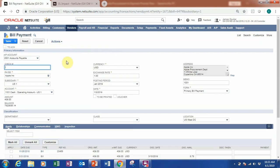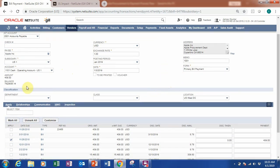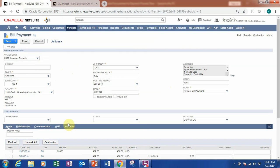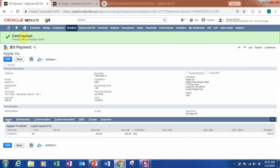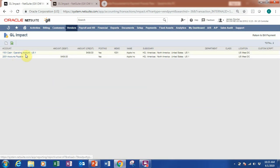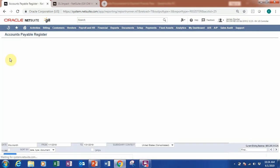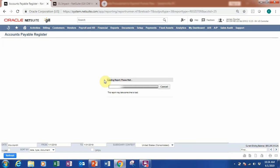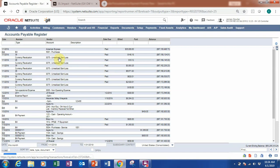We go to the bill payment screen where you can verify all the information. The form can be changed as mentioned earlier, and classification is available for reporting and analysis. We select this bill, go back to the top, and save. Once saved, let's check the GL impact again — you can now see the credit to Cash and debit to Accounts Payable. Clicking in, we can also drill down into the accounts payable register directly.